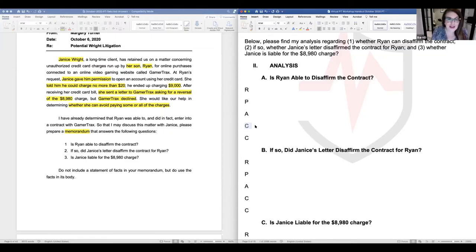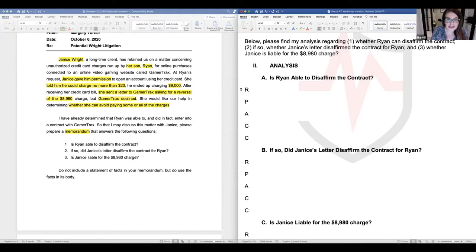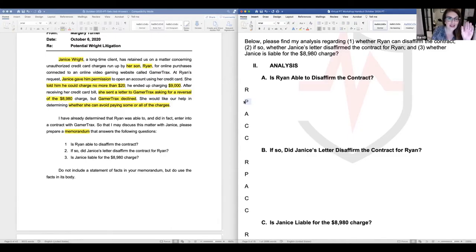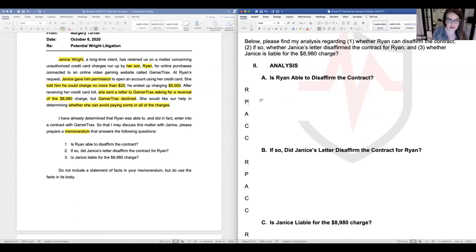A quick question: should you type the PT in the answer spot? Yes, absolutely type directly into your answer response — no sense in using scratch paper and then moving things. Regarding copy and paste: I've heard it may not work this time, and regardless I wouldn't use it because it caused massive formatting issues for many people. My advice is don't use it.